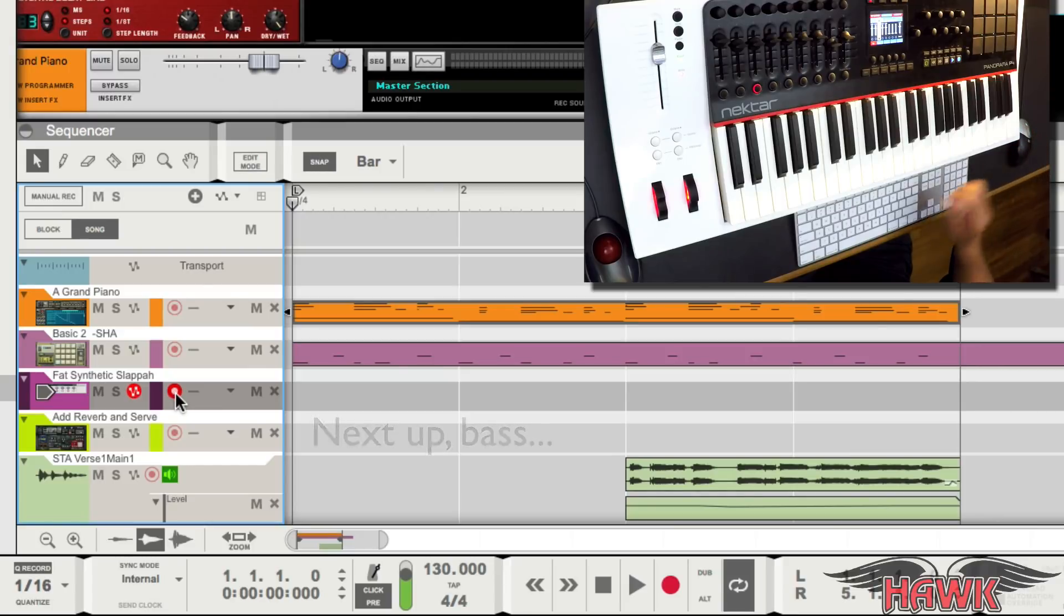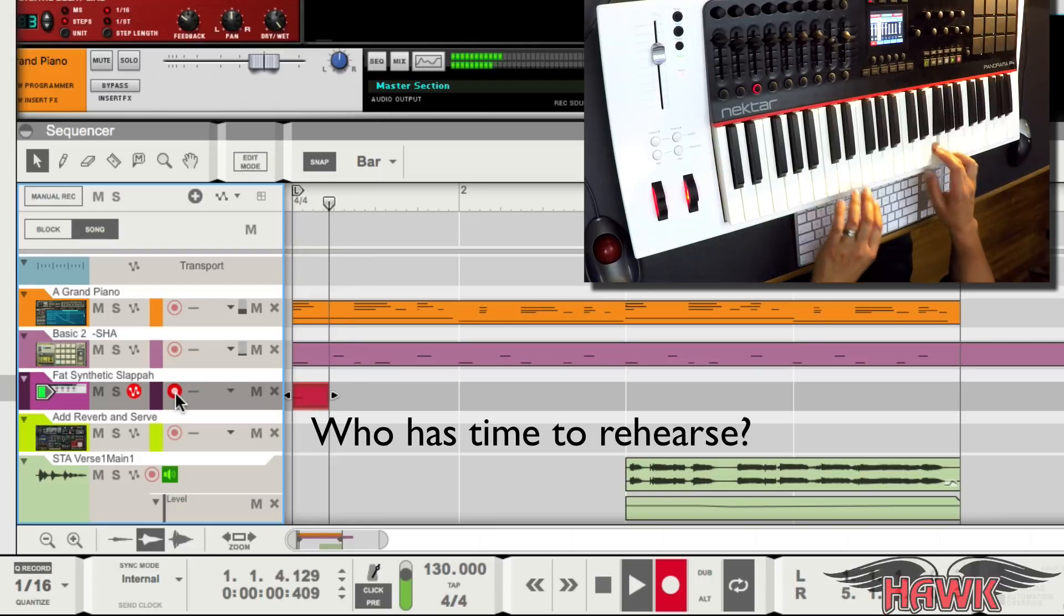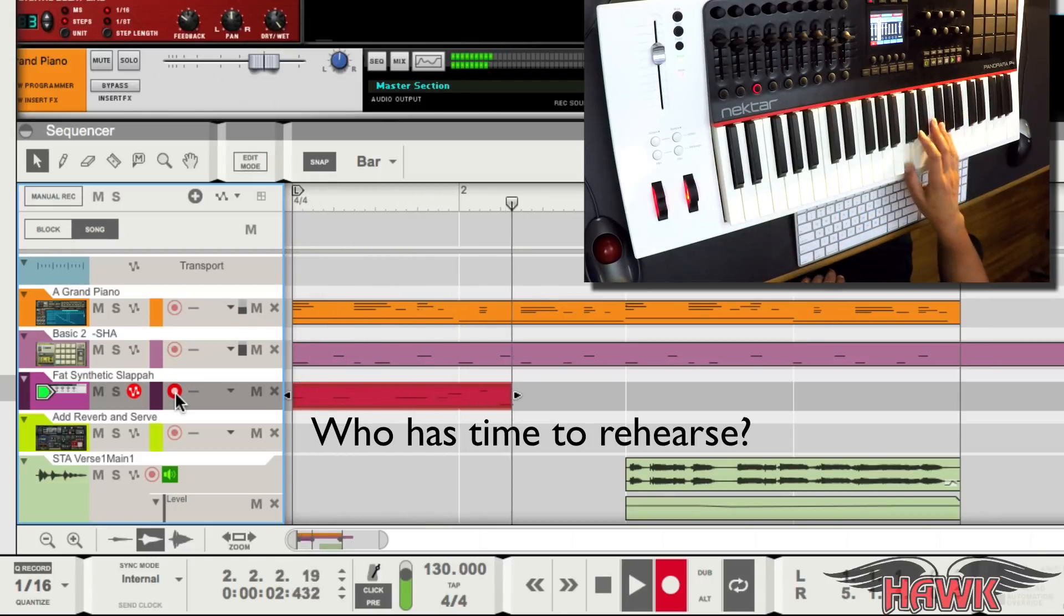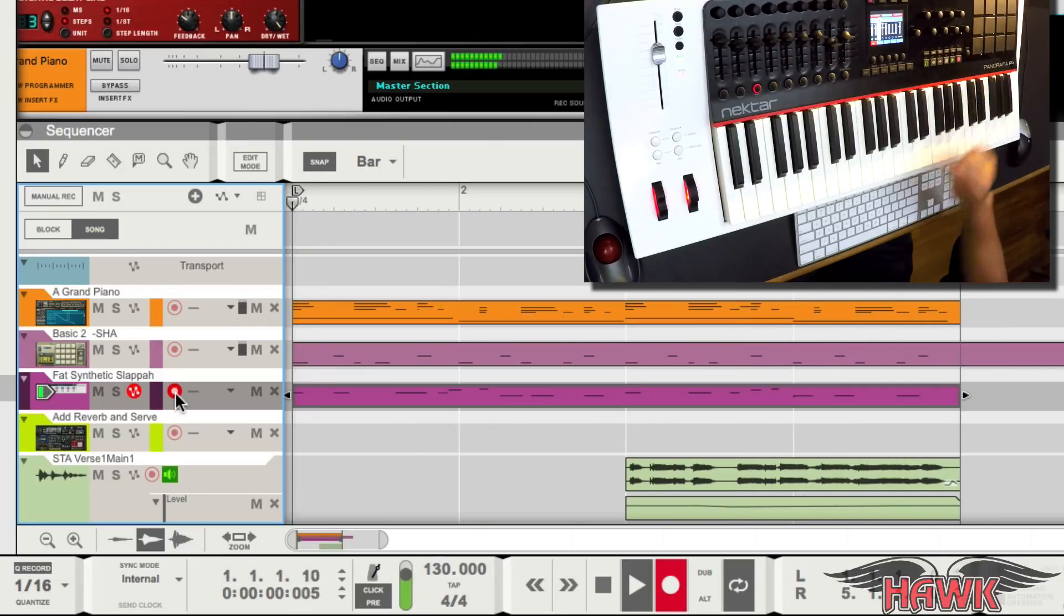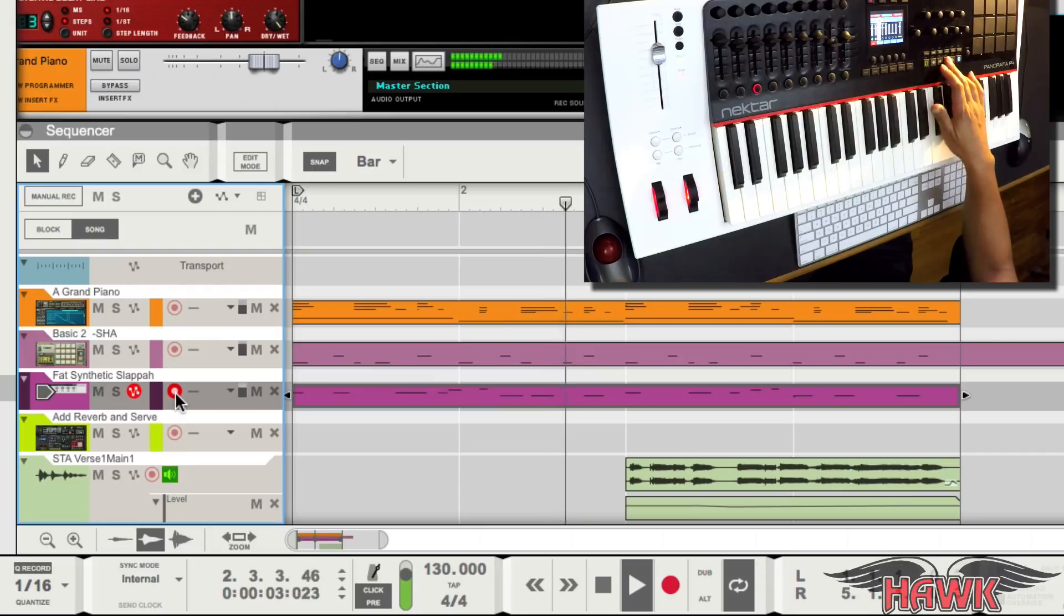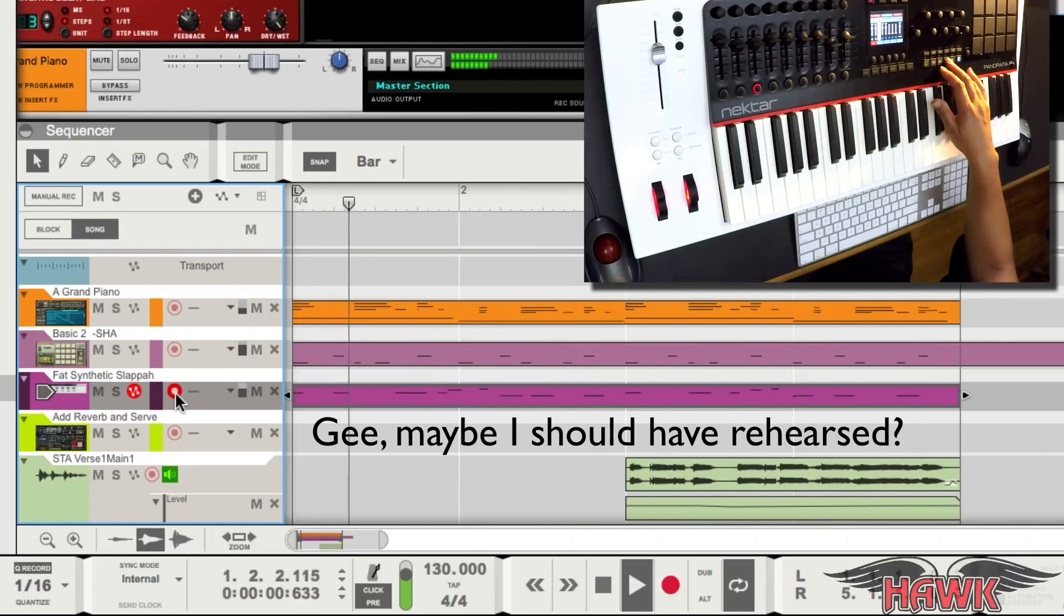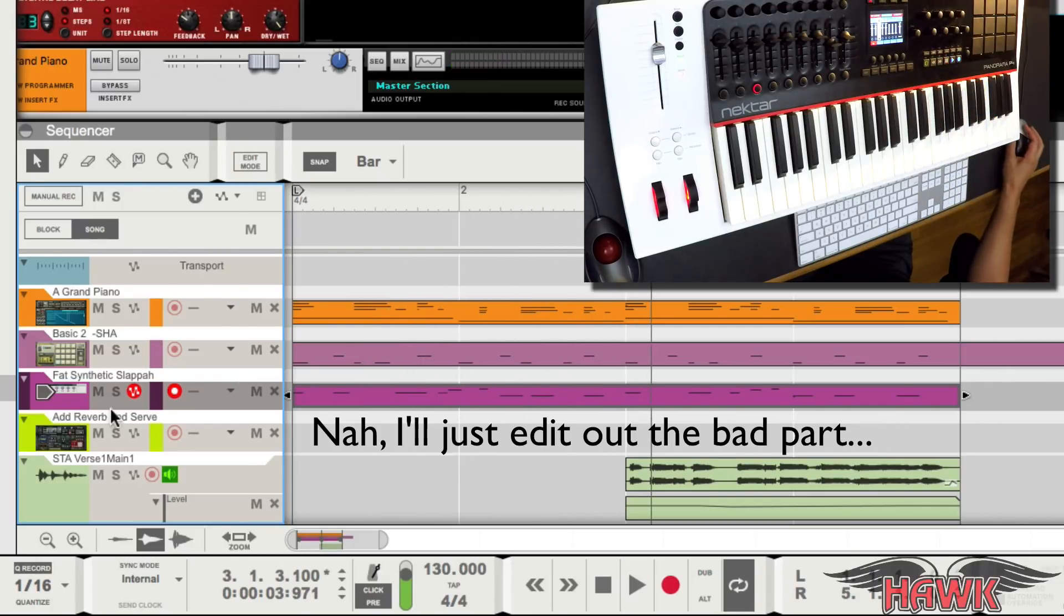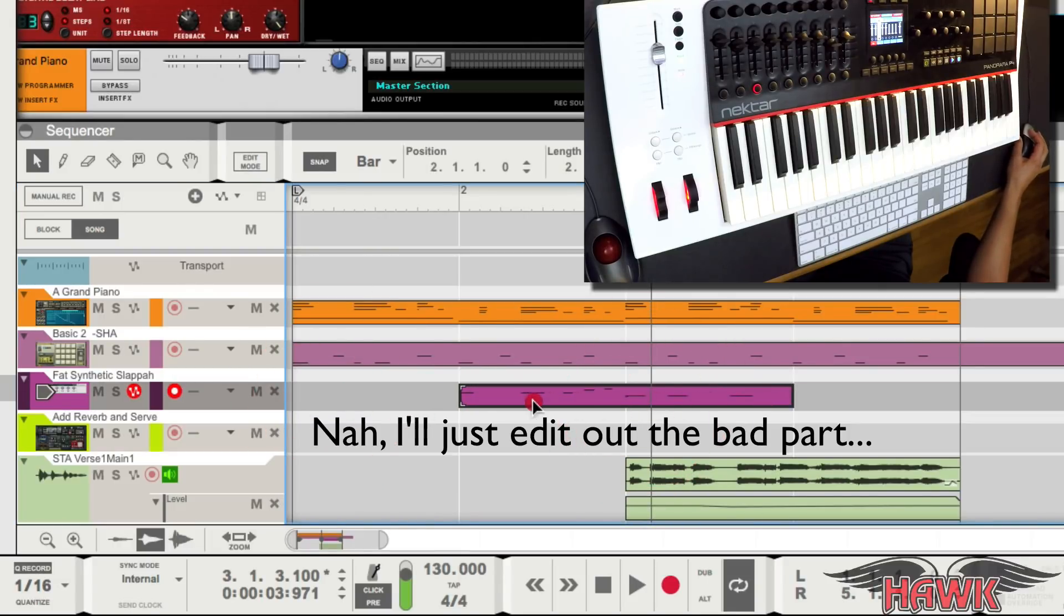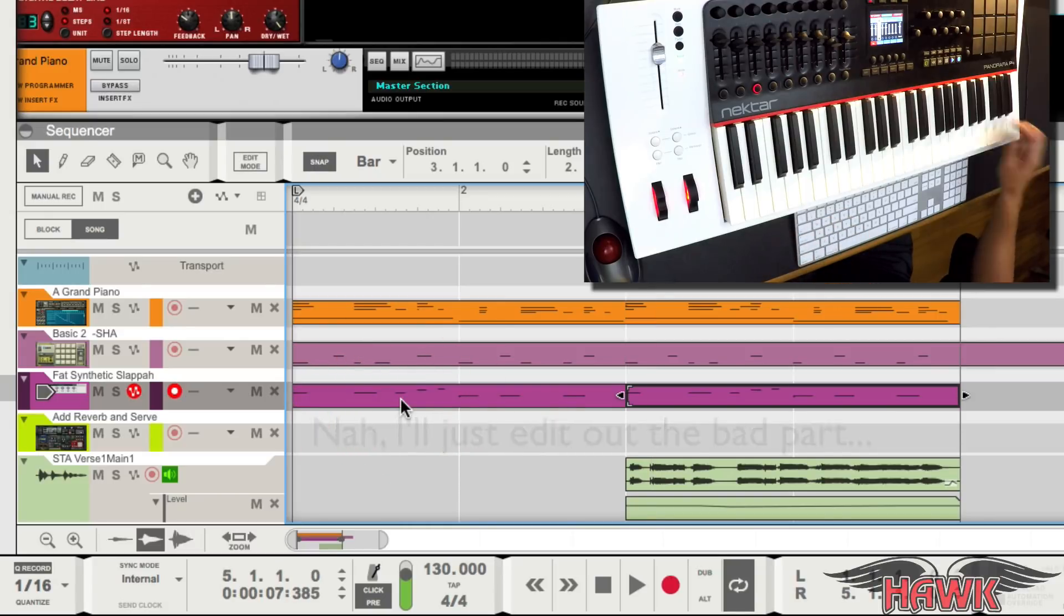Next up, some bass. Well, that was pretty poorly played. Should I re-record it? Nah, I'll just edit out the bad part. There we go.